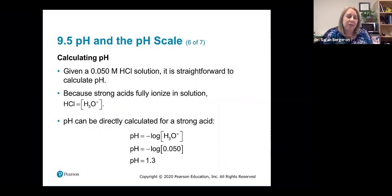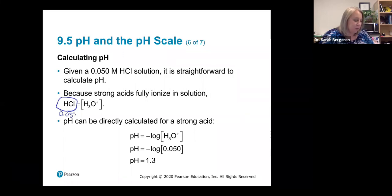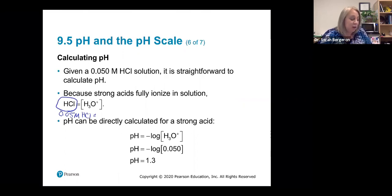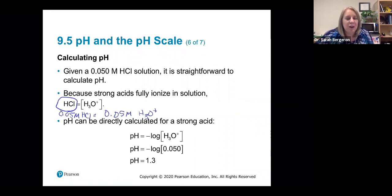A lot of times you need to calculate pH from a given concentration. If we know it's a strong acid, you can say that however much of your original substance you had — for example, 0.05 molar HCl — because it completely dissociates in solution, you also have 0.05 molar H₃O plus. They're equal. This is only true for strong acids; weak acids don't completely dissociate. So you directly plug the strong acid concentration in as the hydronium concentration and solve for pH.